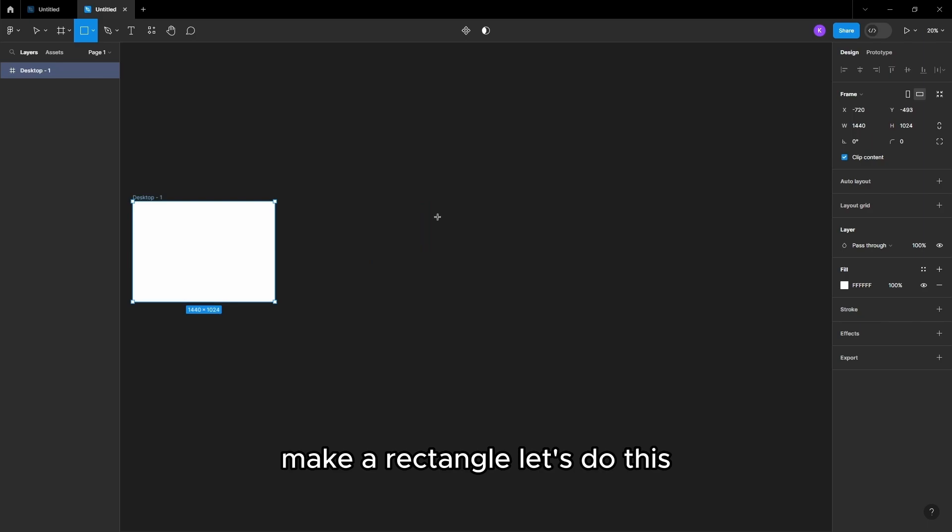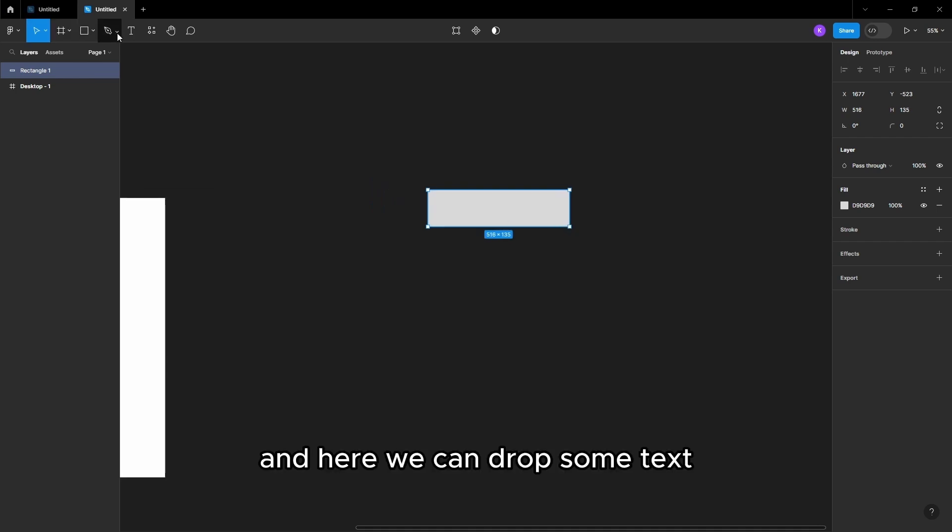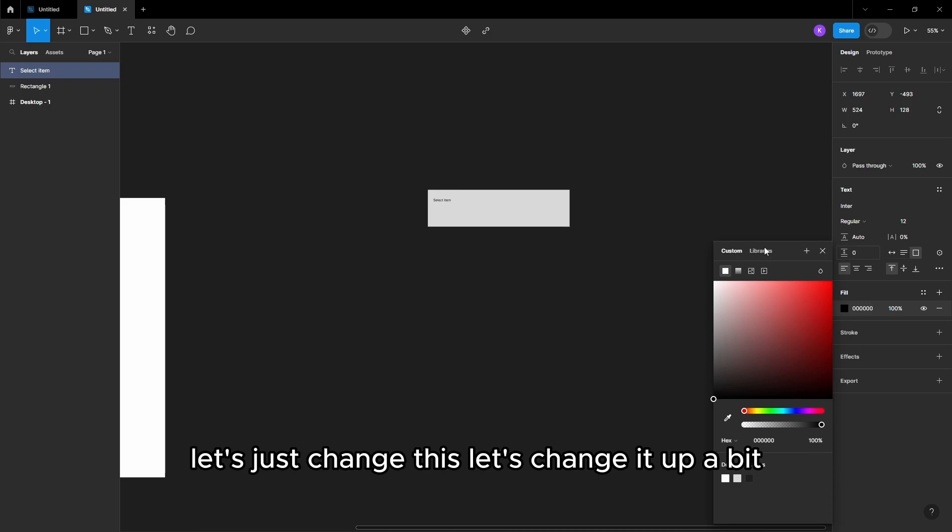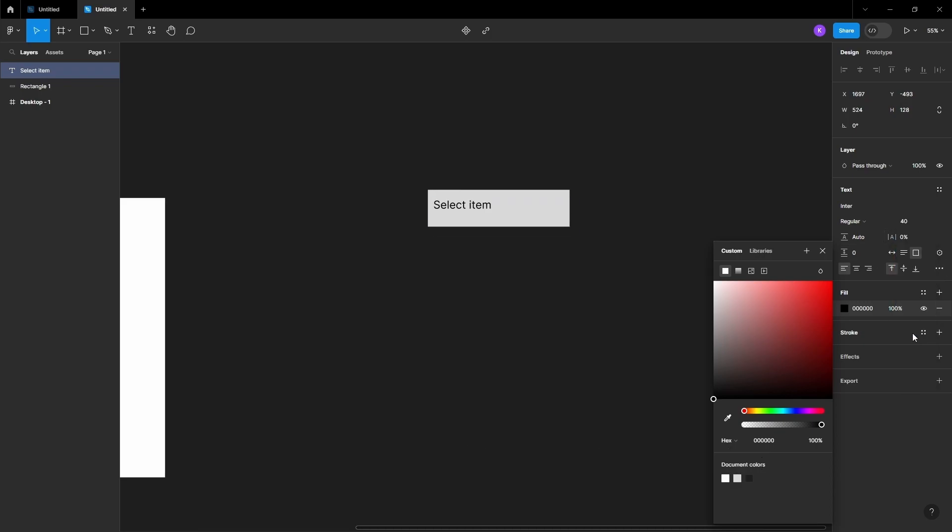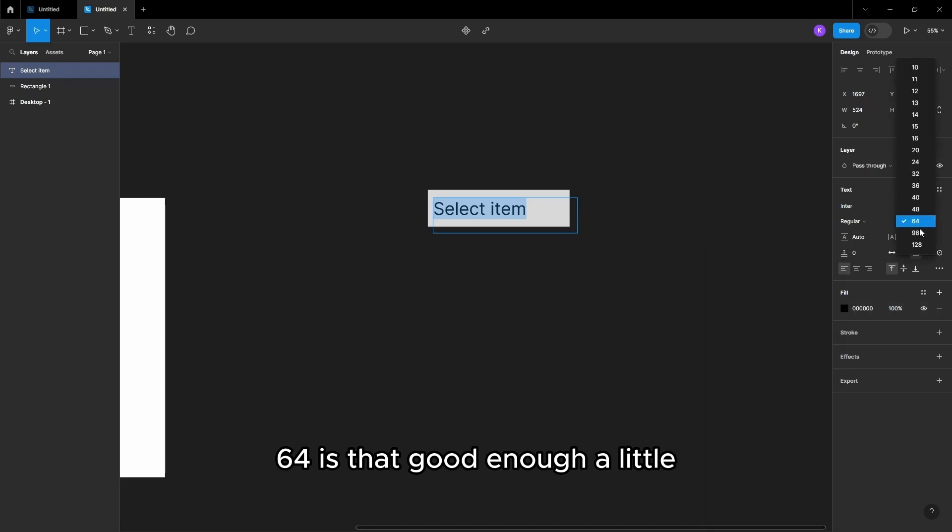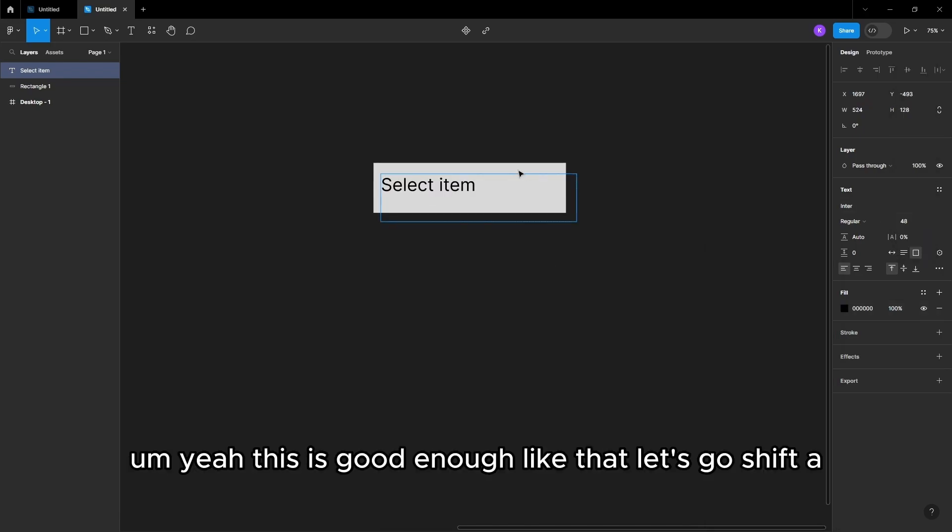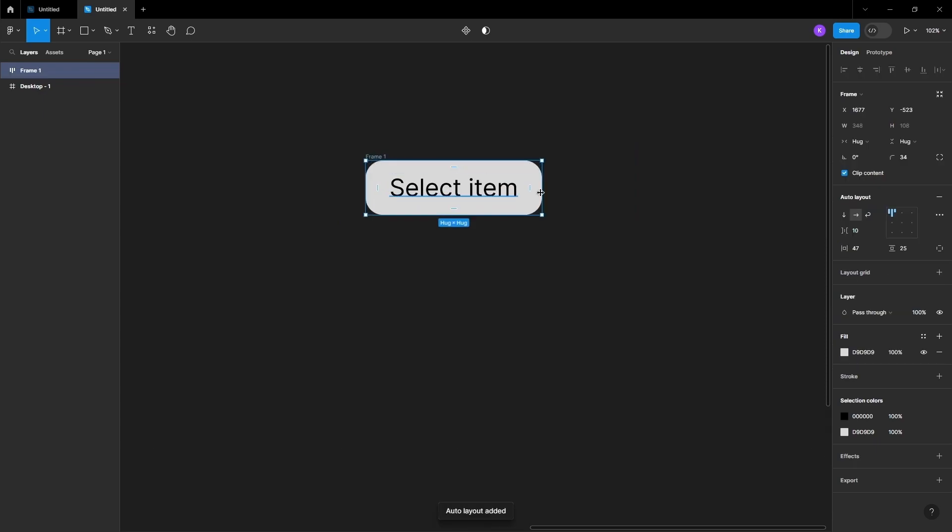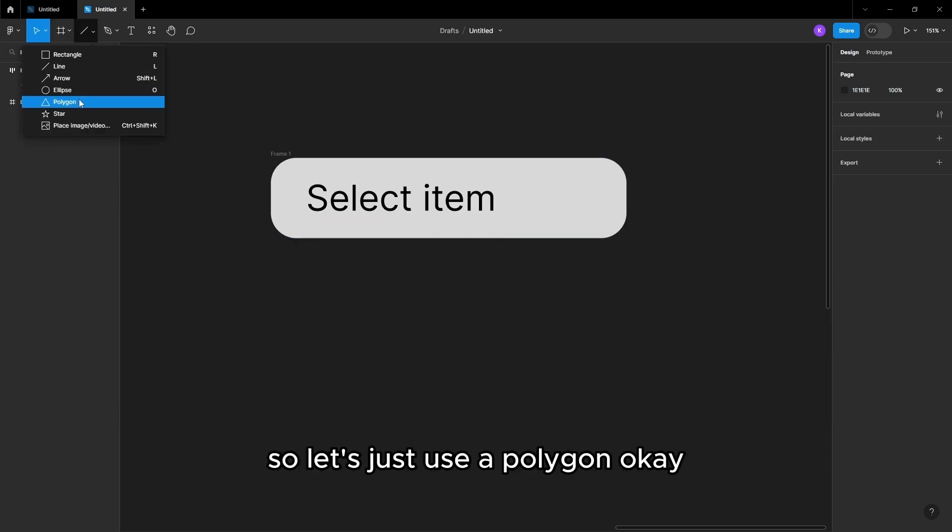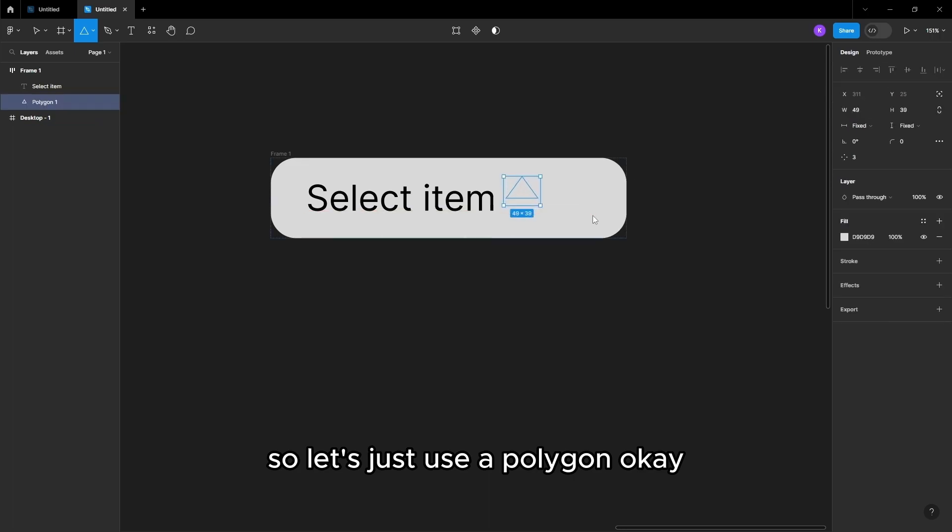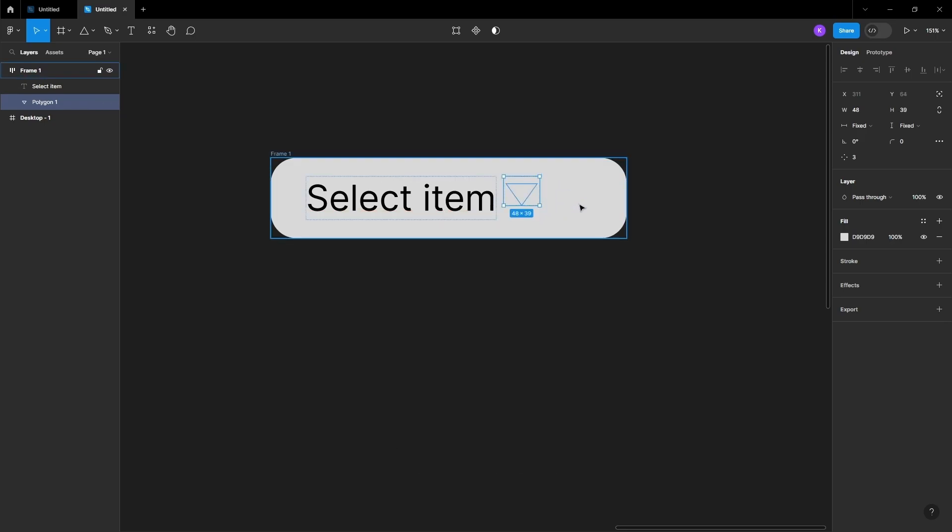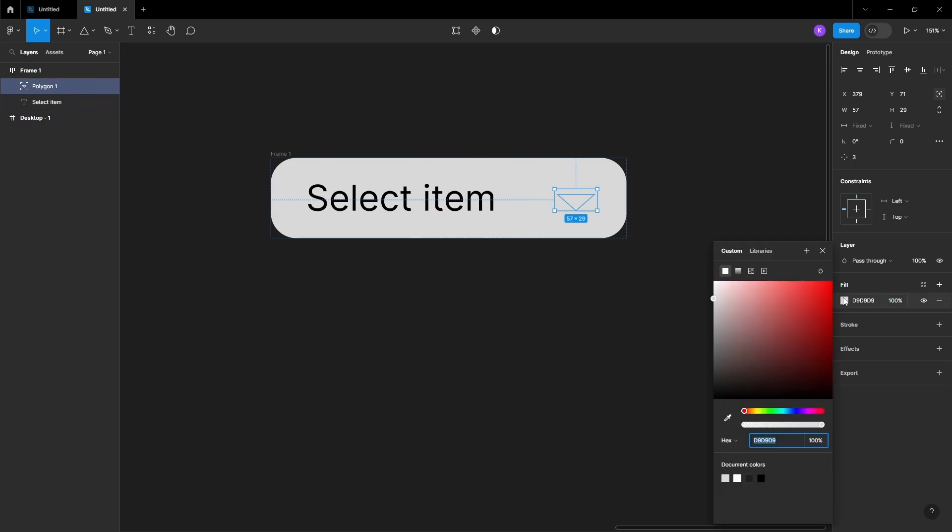And then what you need to do is make a rectangle. Let's do this right here. And here we can drop some text. Let's change it up a bit. Let's go Shift A. So let's just use a polygon. Let's move it right here. Let's do the fill. Let's make it black.